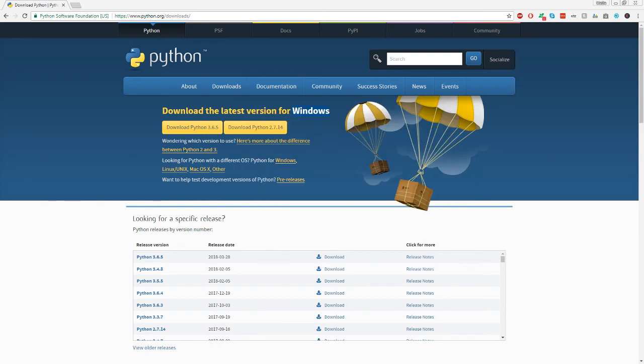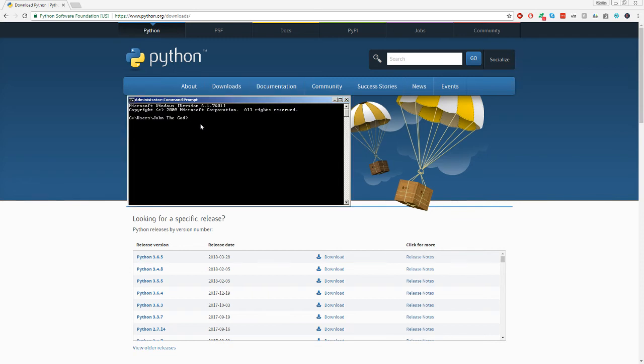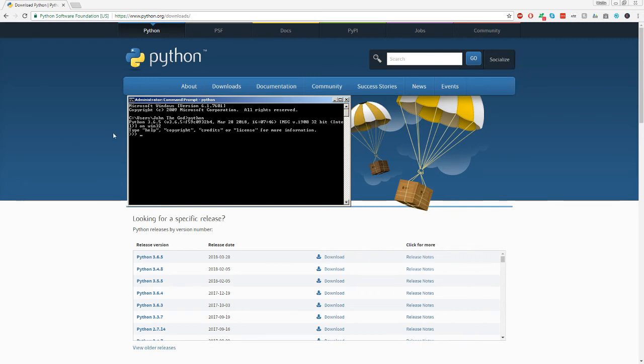And once that's done, you're going to want to go ahead and open up a command prompt. And we can actually test to see if Python is installed now just by simply running Python. And if we get this message that says Python 3.6.5, that means you've correctly installed Python. Congratulations.